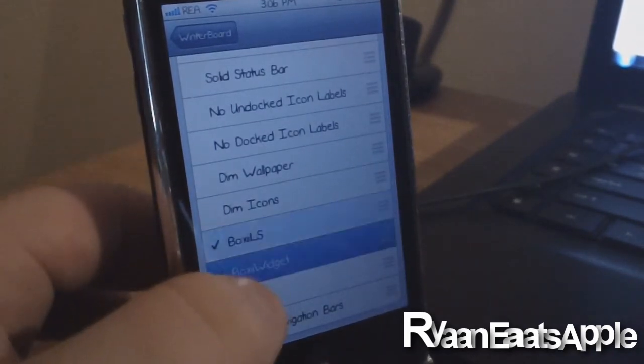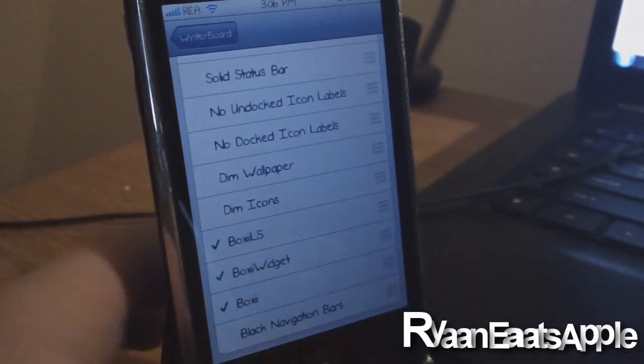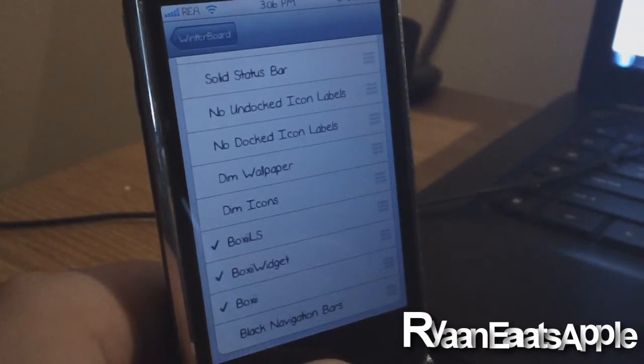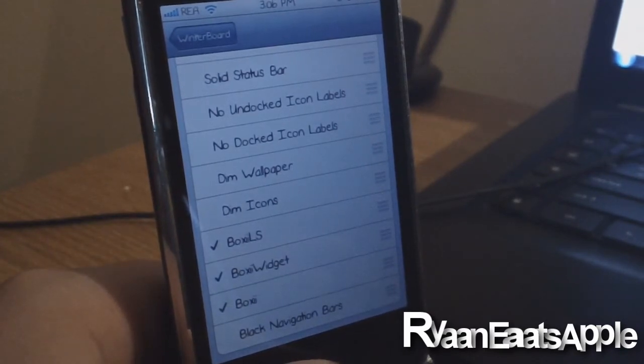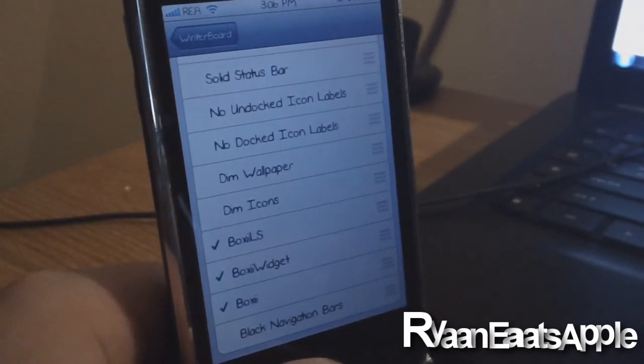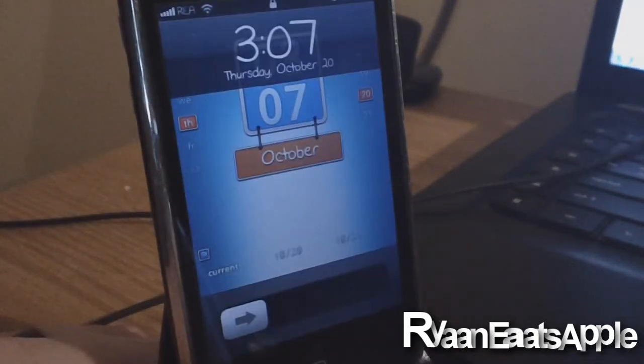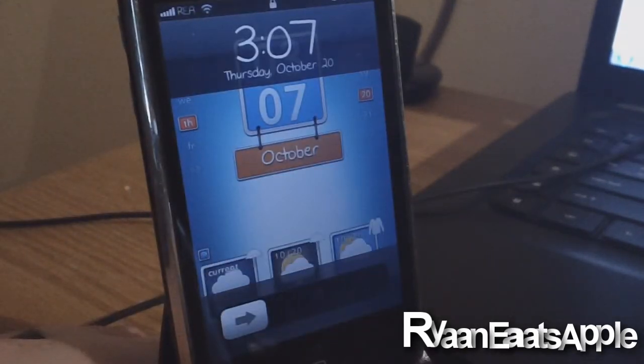You can go into Select Themes. And if you've already downloaded a theme, I've already downloaded one. This used to be my favorite theme that I've had for a while. If you guys have been watching my past videos, I'm going to go ahead and exit this. I'm going to respring now.